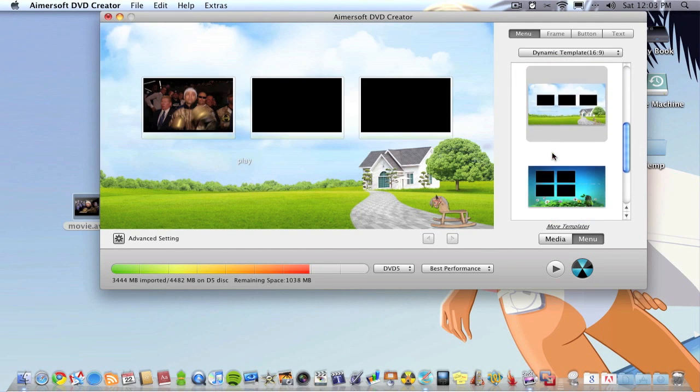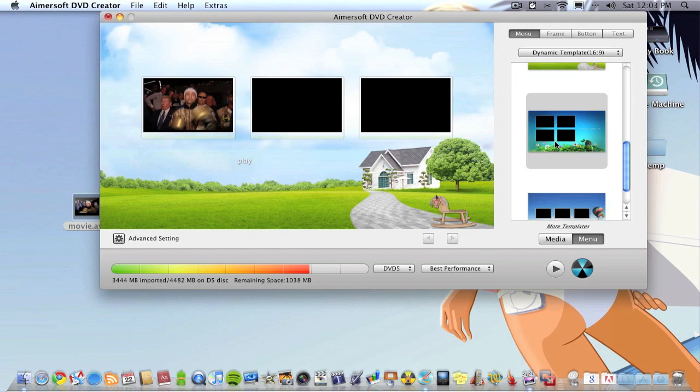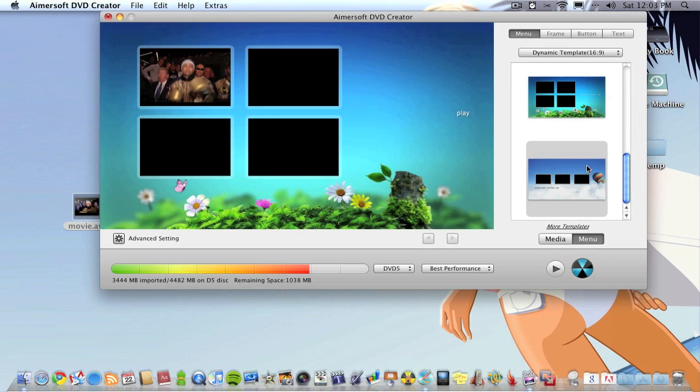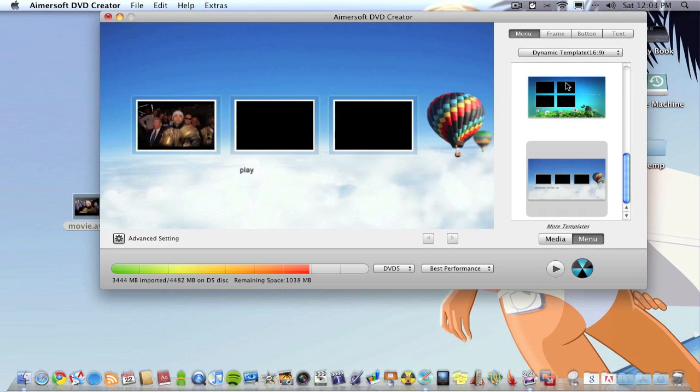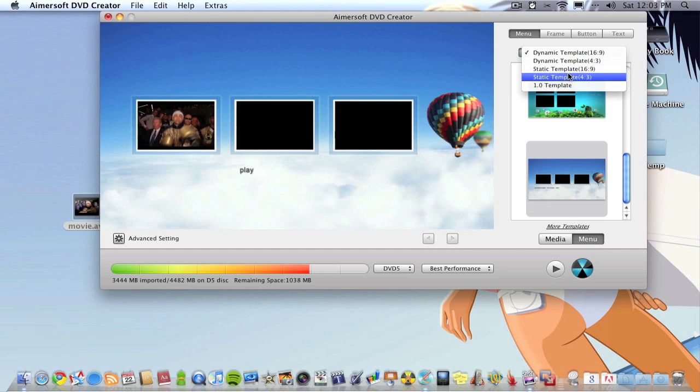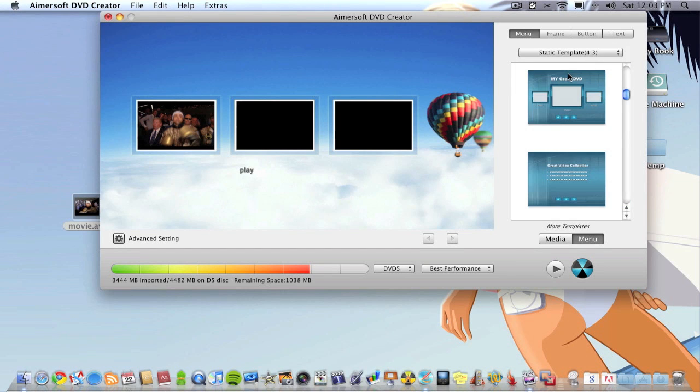As you can see here you've got different menus you can choose. Just double click it and it gives you a little thumbnail of the actual film or whatever it is. What I do is I always find in these sort of applications that the menus don't look that good, personally I don't think they do.